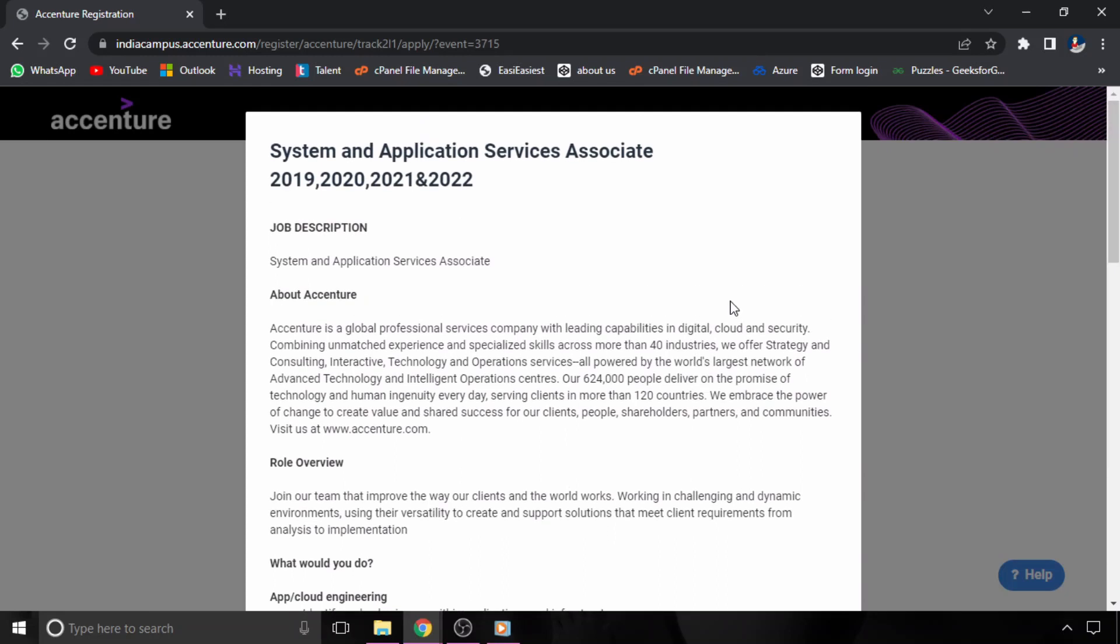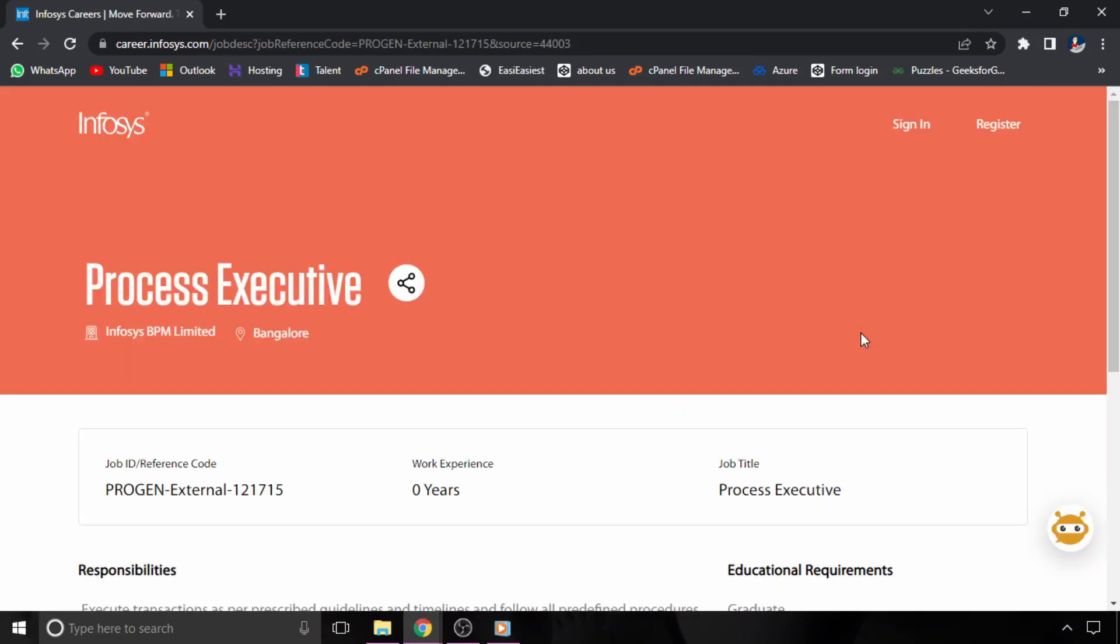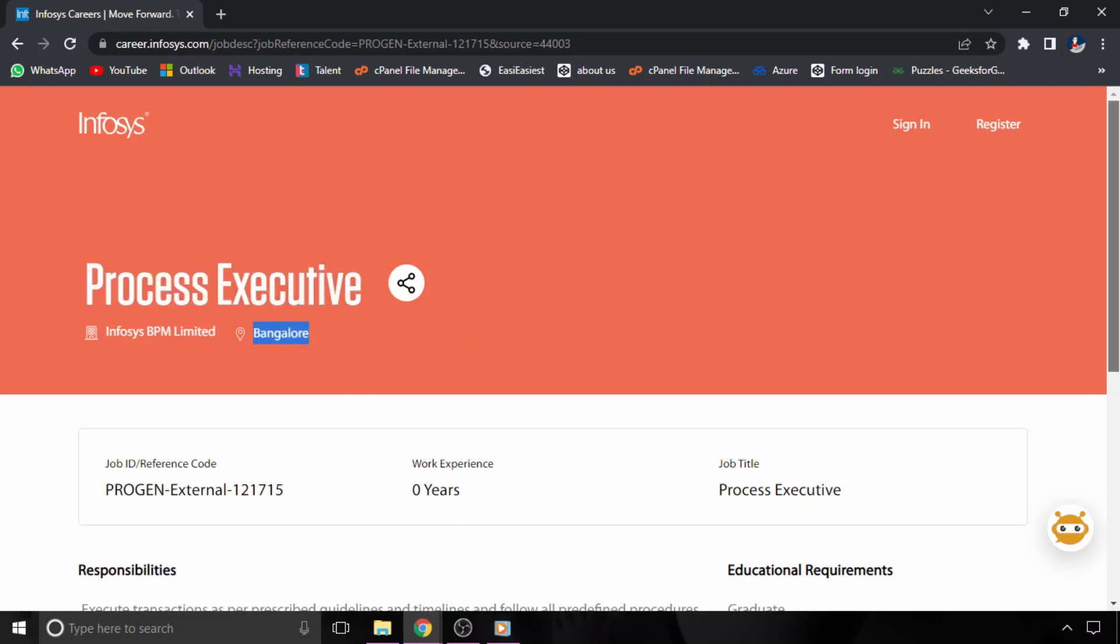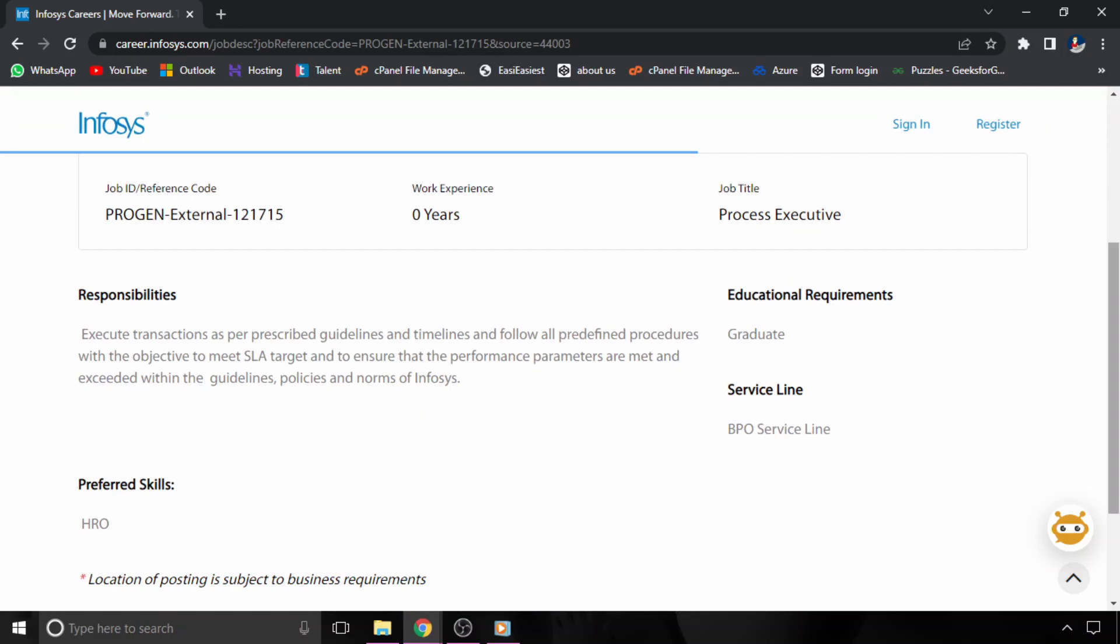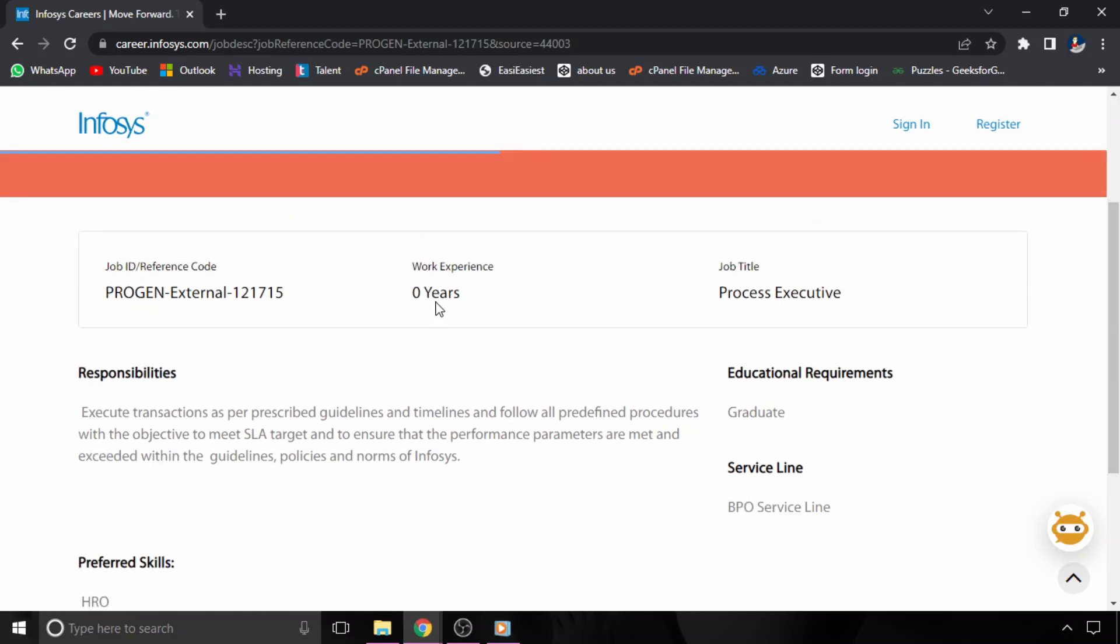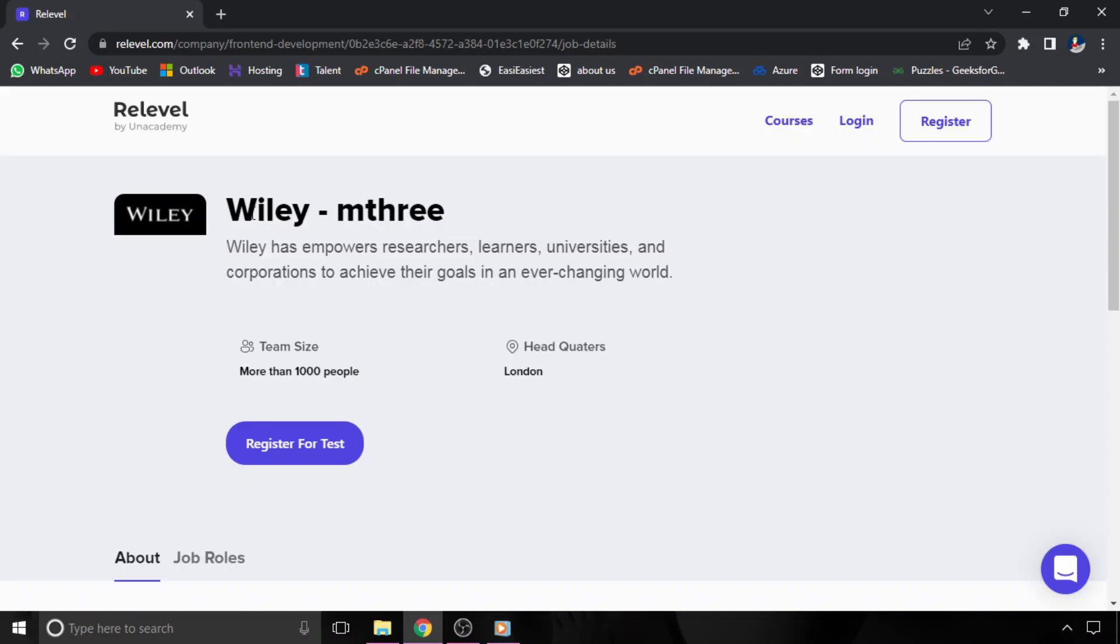Just click on that link and apply for this role. The next opportunity is from Infosys. Infosys is hiring for Process Executive, and the location is Bangalore, India. For educational requirements, any graduate can apply for this particular role. You can apply by clicking on the link in the description.